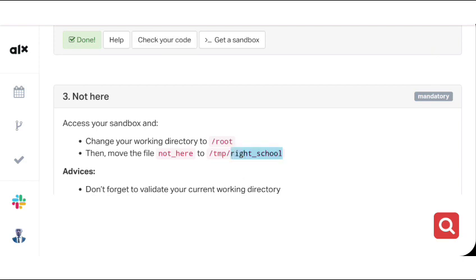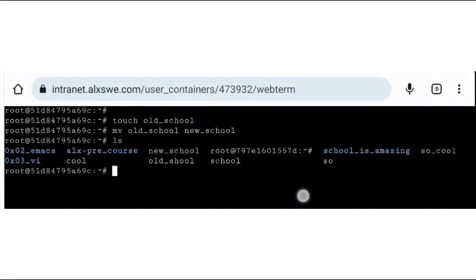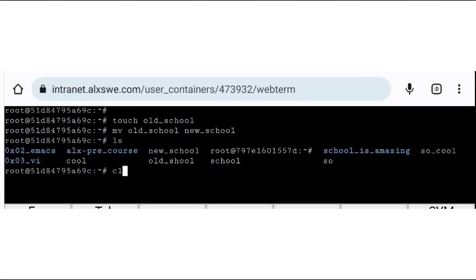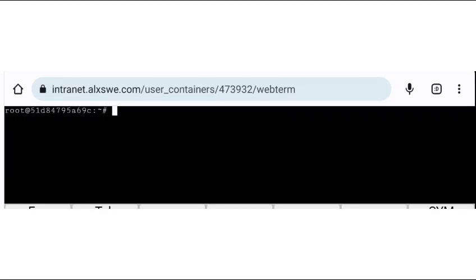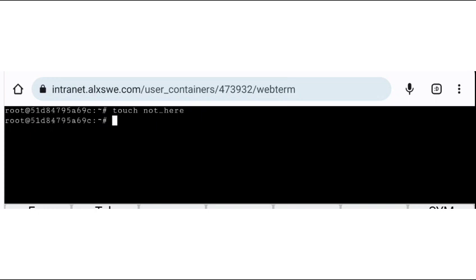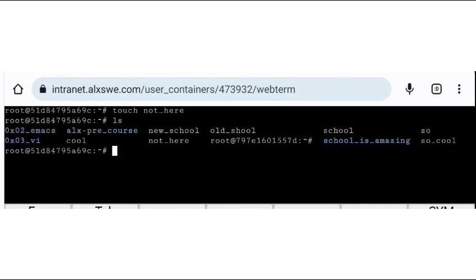First, let me copy the directory path. I'm going to create the file notes_here. Let's go ahead and do it in the directory. I'm going to use touch to create the empty file notes_here in the root directory. So touch notes_here, then hit enter. We'll do ls to check if the file actually exists. You can see the file notes_here exists in the root directory.